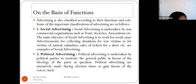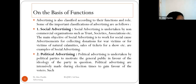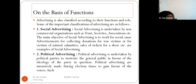Examples of social advertising include collecting donations for war victims or victims of natural calamities, and sale of tickets for a charity show. NGOs and trust societies are involved in helping persons who have faced problems due to national calamities — whether it is war, earthquake, or tsunami.